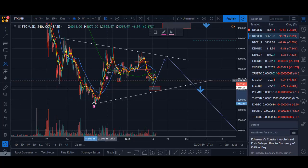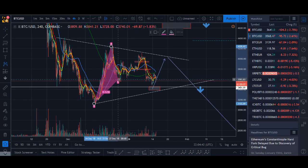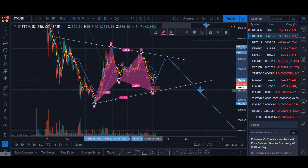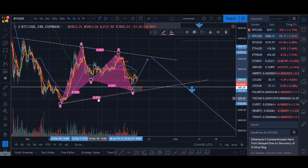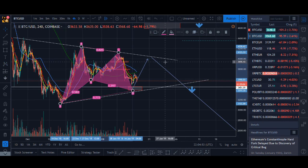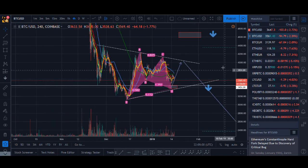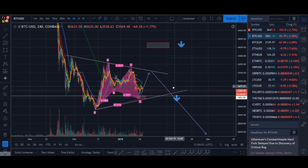Hi guys, it's Cryptorocko here, and in today's video I'll talk about how you can learn to use the Gartley pattern to trade in the cryptocurrency market. I'll start off by talking about what the Gartley pattern is and where it came from. I'll draw it step by step so you can understand it in a simple way, and then I'll give you a live example of where a Gartley pattern could potentially be forming.